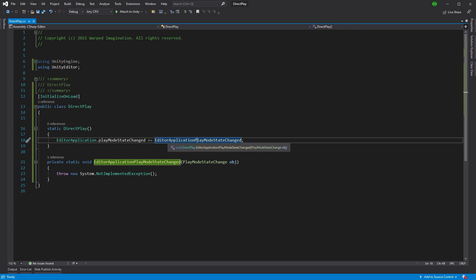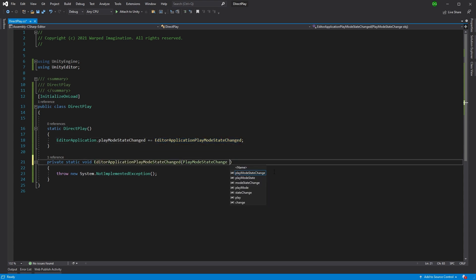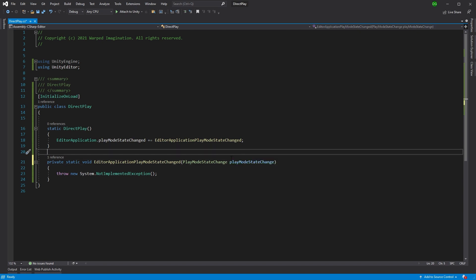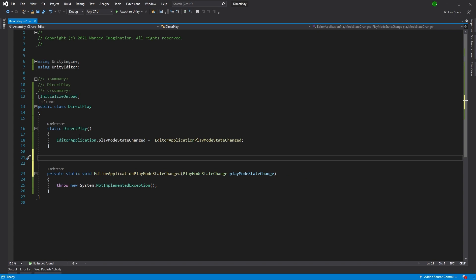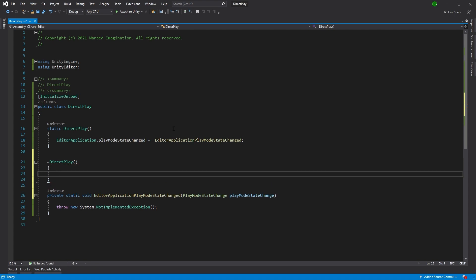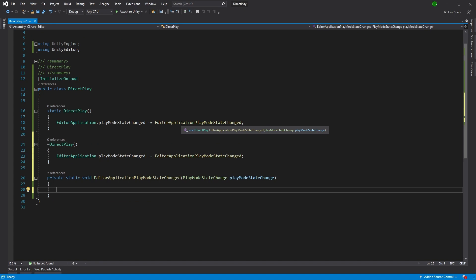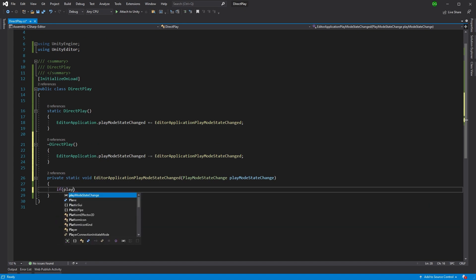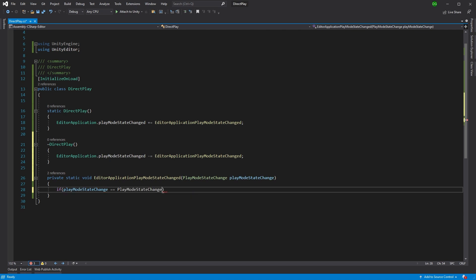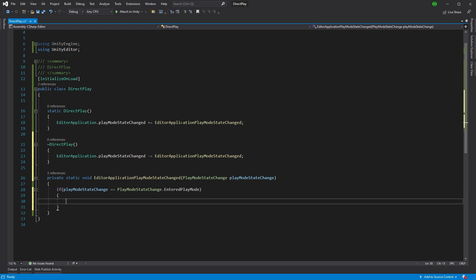The first thing to do is create a static constructor for this class, which Unity will call every time it loads. We subscribe to `EditorApplication.playModeStateChanged` and add a callback function called `EditorApplication_PlayModeStateChanged`. We also create the destructor to remove that callback so it's cleaned up properly. Inside the callback, we check whether we've entered play mode by examining the state change variable passed to us.